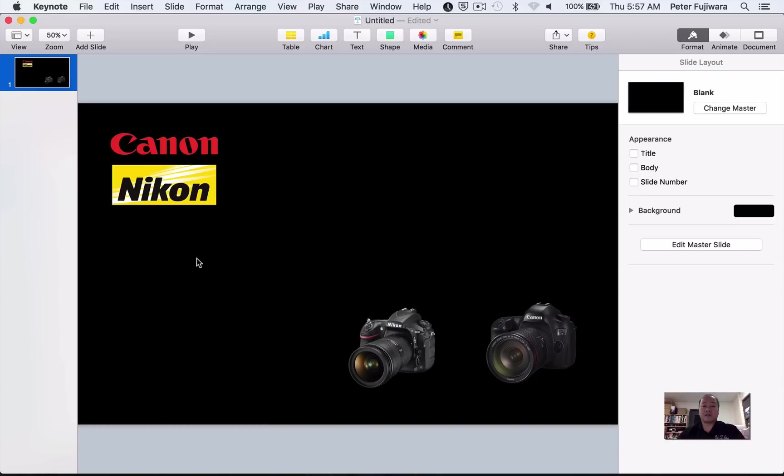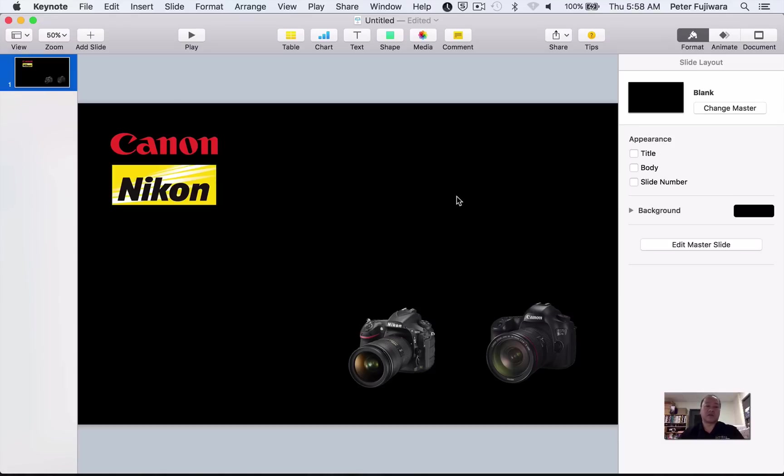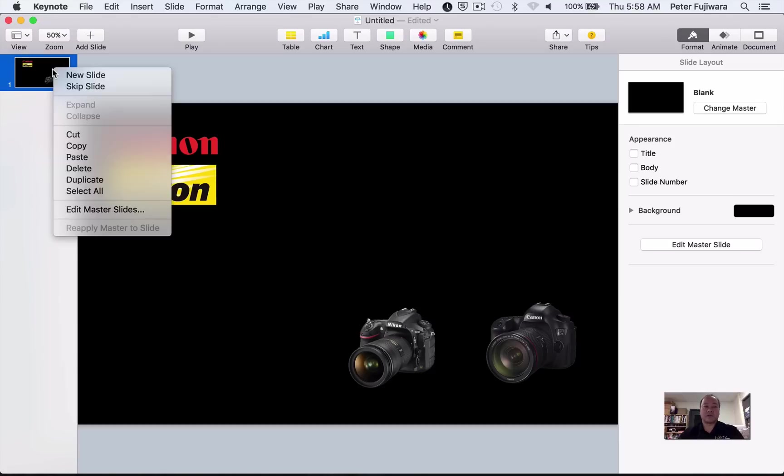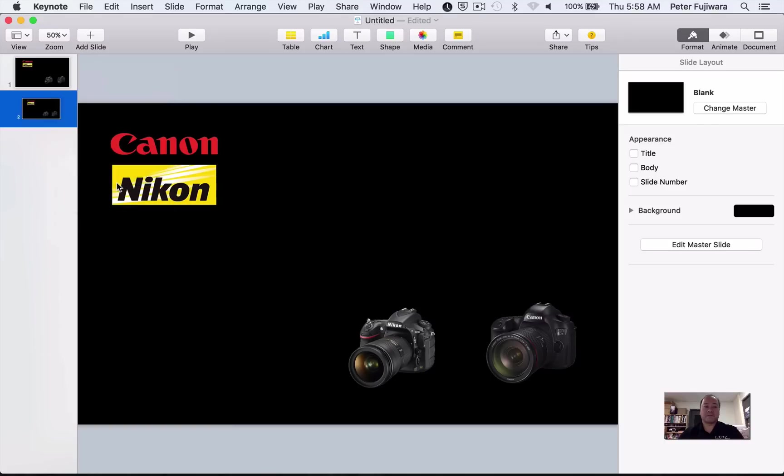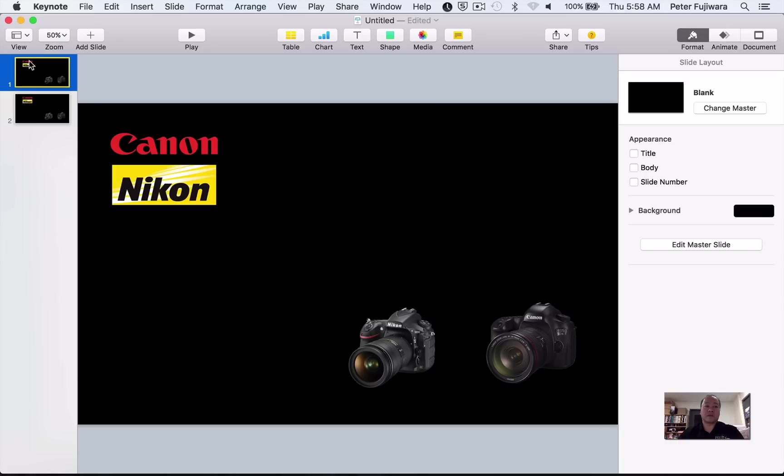Now what I'm going to do is I'm going to make each of these clickable. So that when you click on one, it's going to enlarge one of the cameras and then show some information. So the way we do that is the first thing we have to do is we're going to have to duplicate this.